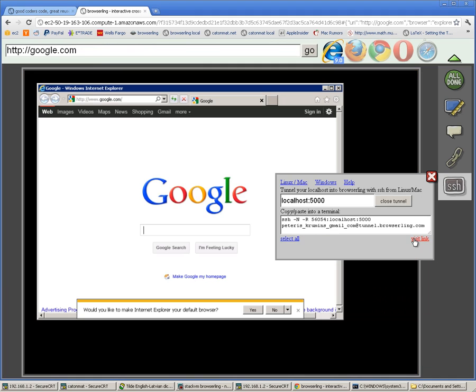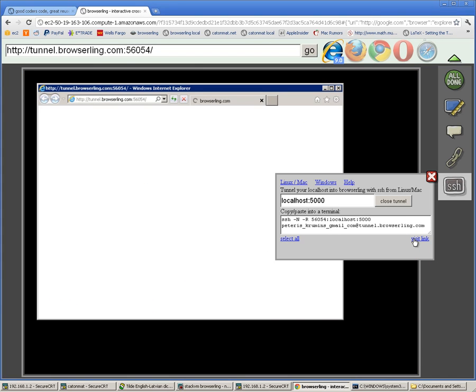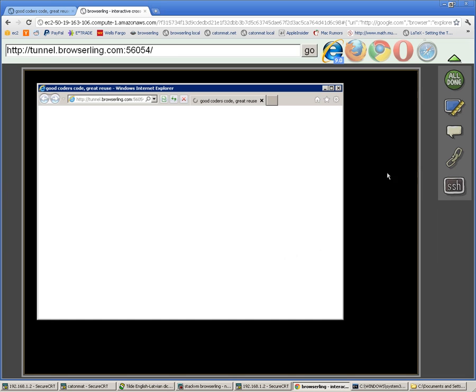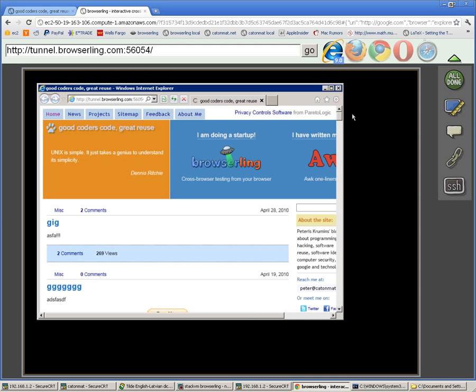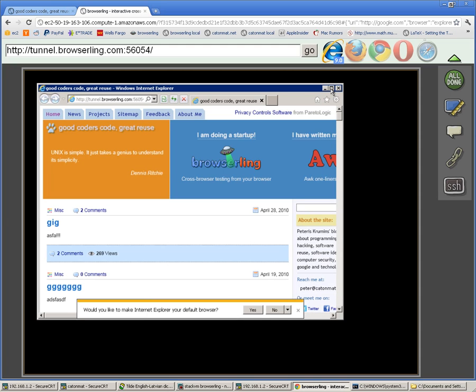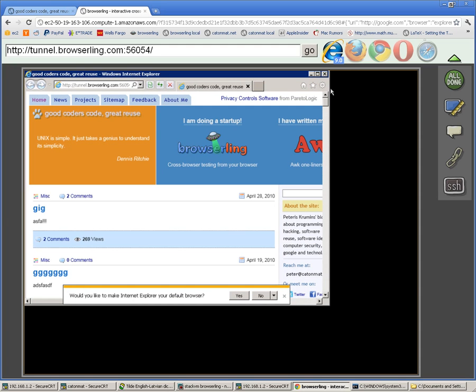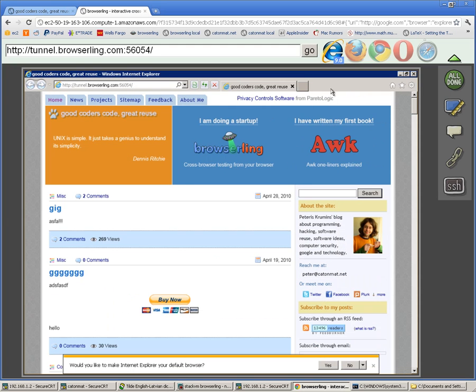I'll click the visit link here and this will open the tunneled website in BrowserLink.